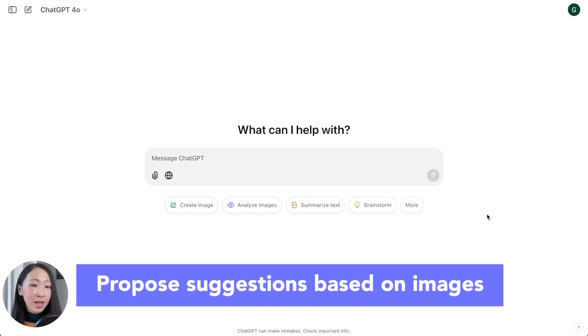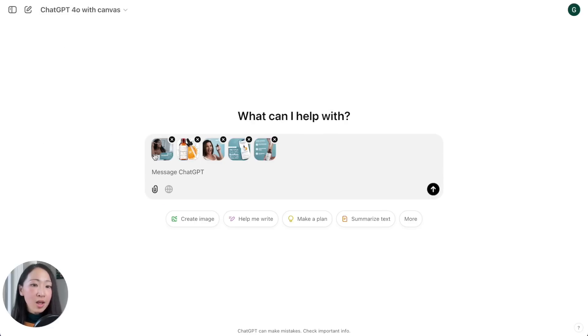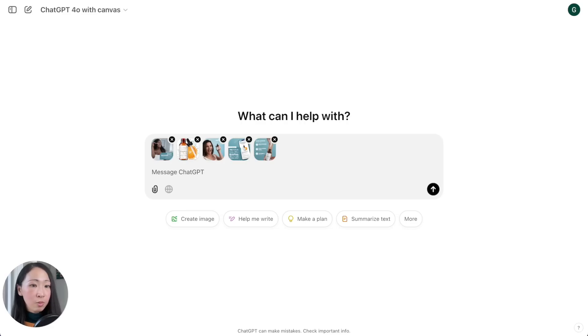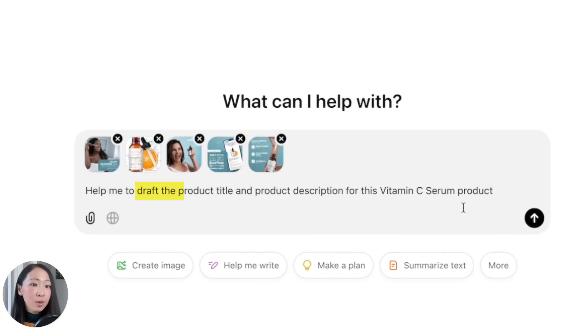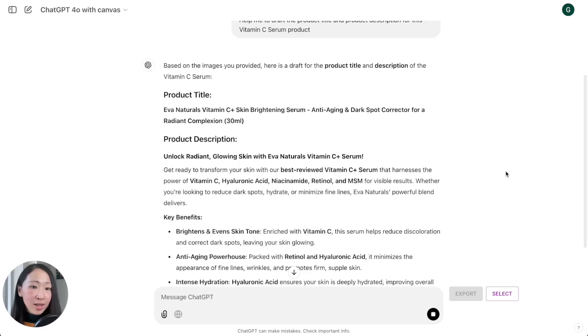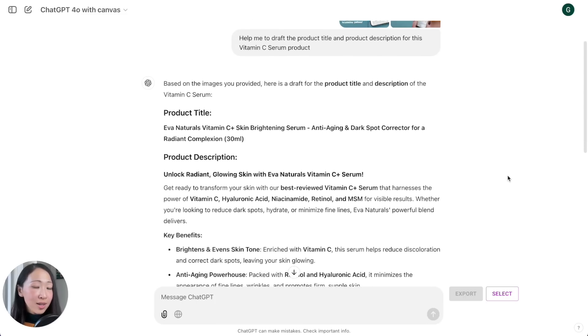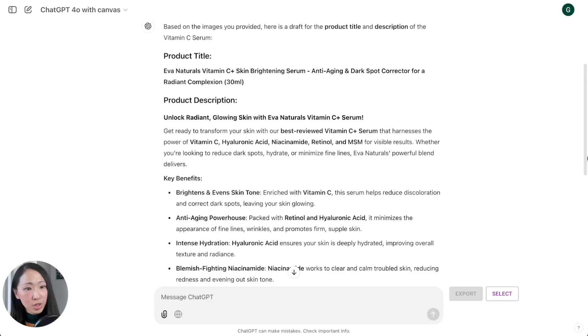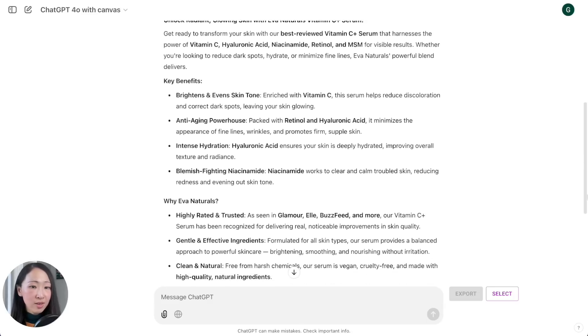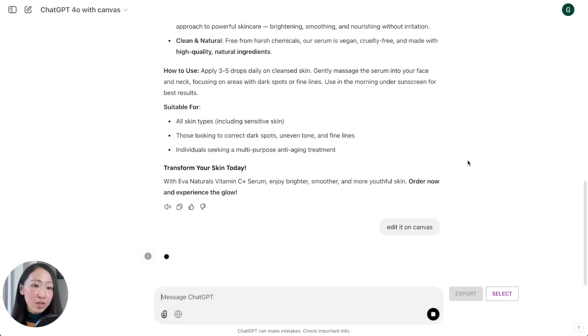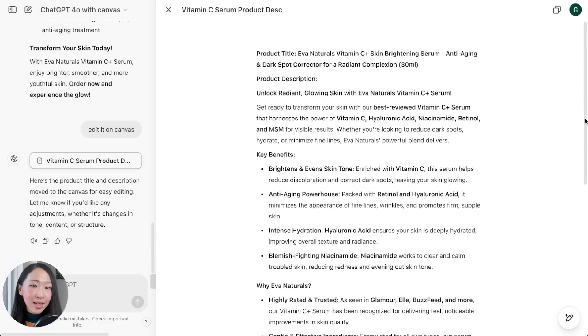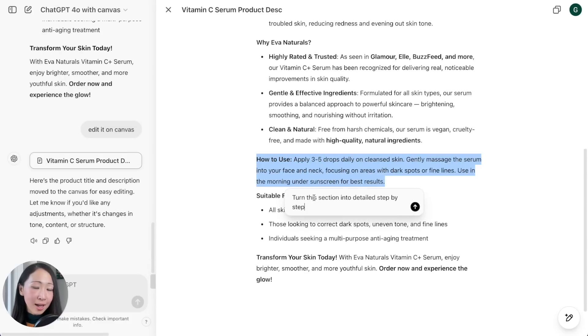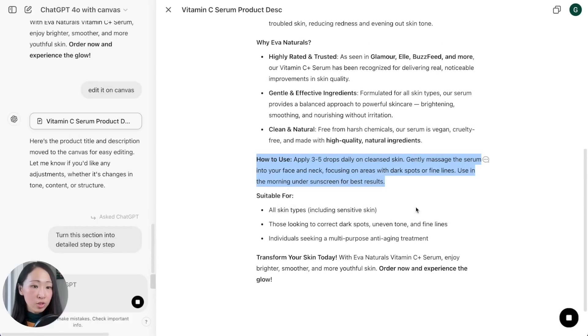Second, that is to ask it to propose suggestions or generate content based on the images. In canvas mode, let's say I have these product images about a vitamin C serum product and then I can ask it to draft the product title and product description. You will see it will, based on the images, propose title ideas and product description that are relevant. Of course you should always provide more details, but you can see the description is already very relevant with its image recognition capability.